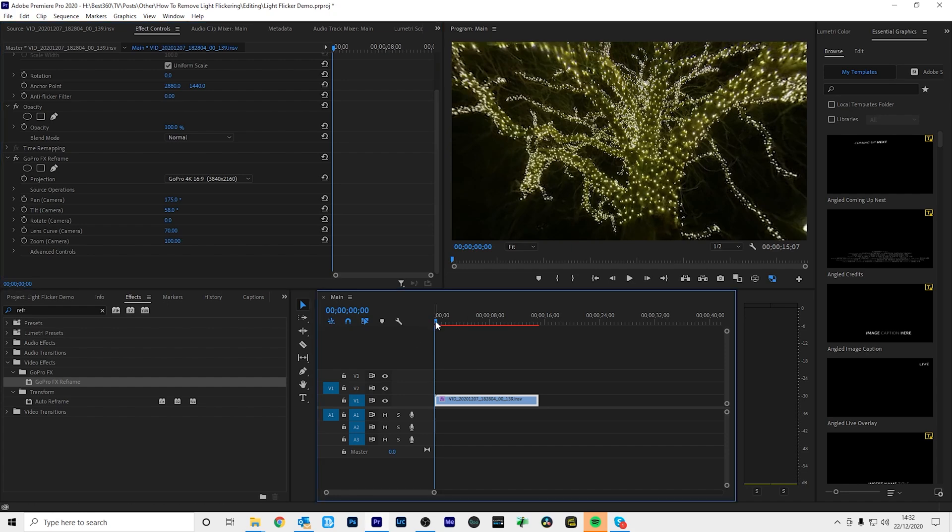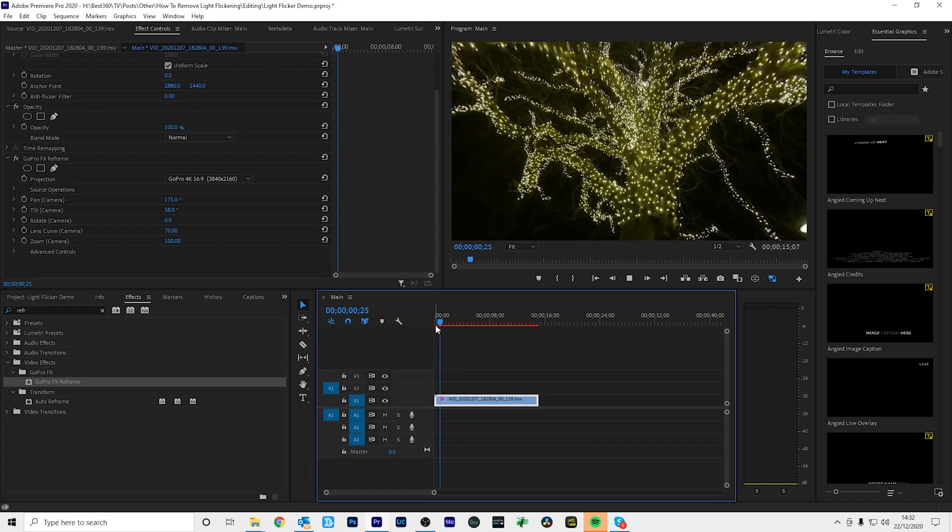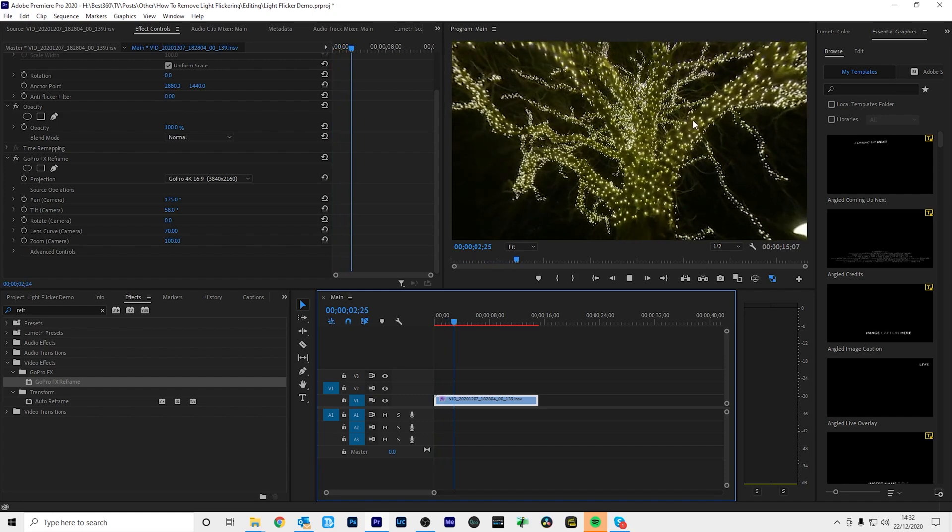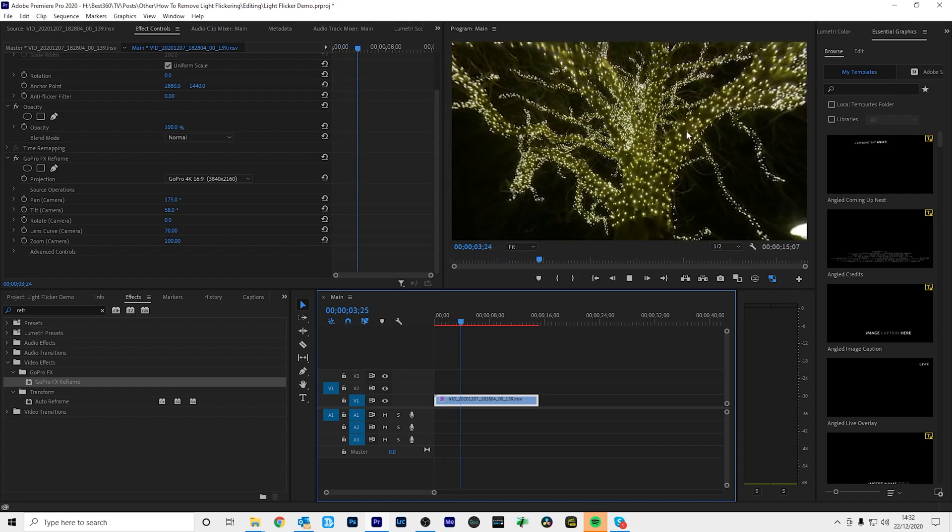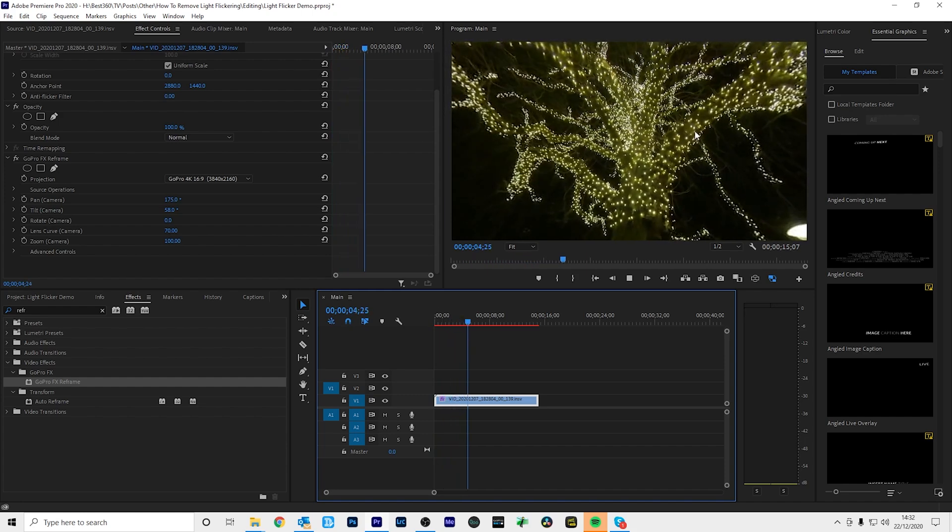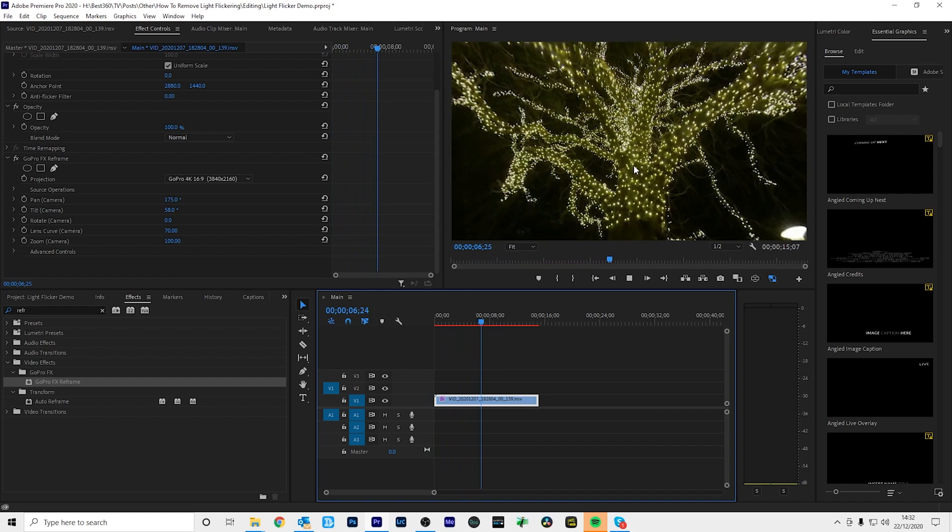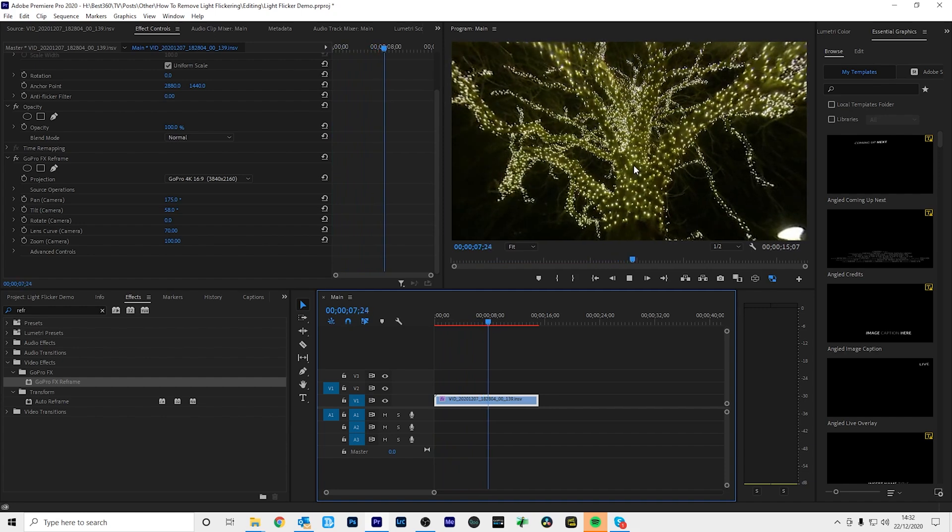And if I play this footage back, this is what we have so far. So you can see the light flickering all over the tree. So now let's go through how to reduce the light flicker.